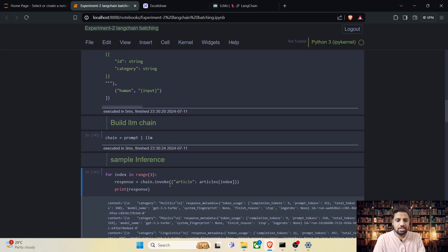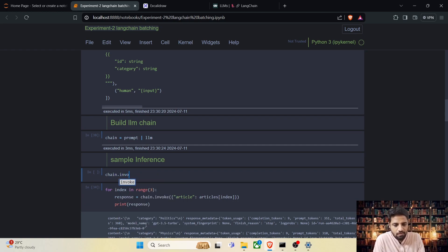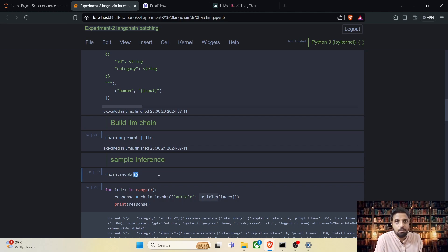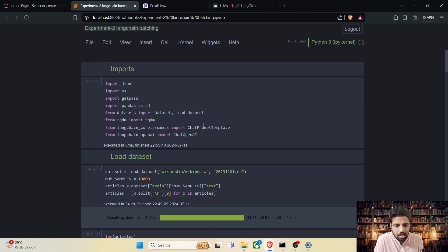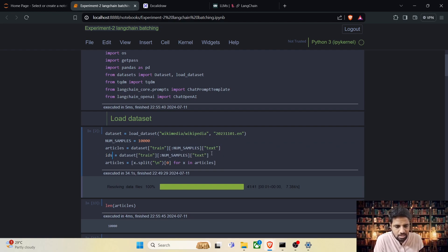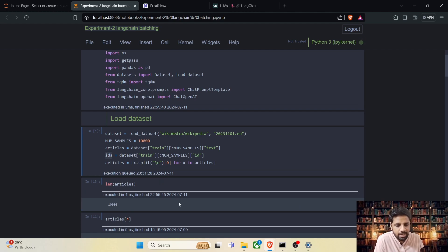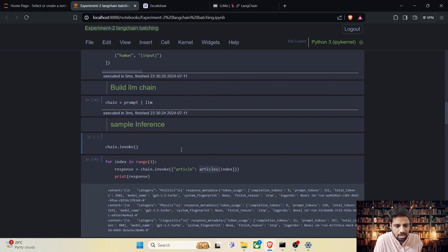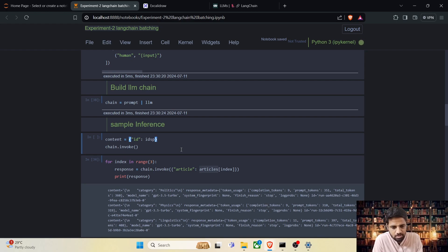For the sample inference there is a change. Previously in chain.invoke we were passing only the article content, but now we have to pass in both article content and the ID. First, gather all the IDs — let's take the id column, so now we have 10,000 IDs. Now let's write the content as a dictionary with id as ids[0] and article as articles[0]. This content is a dictionary, and we can use json.dumps to convert it to a JSON string.